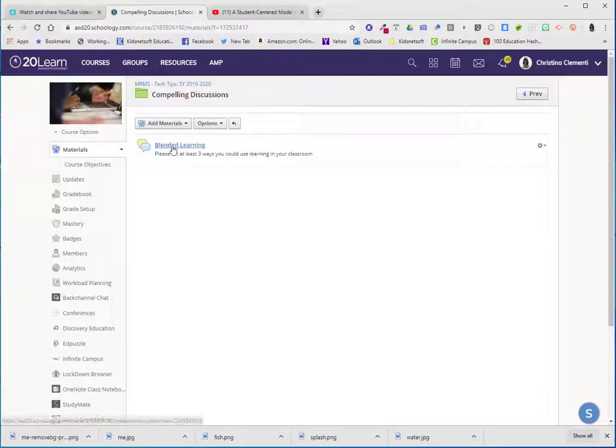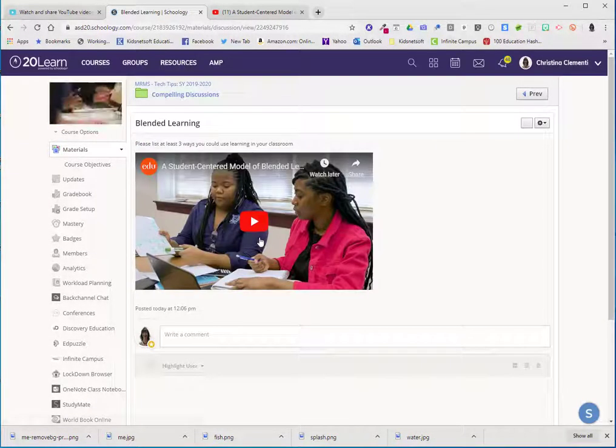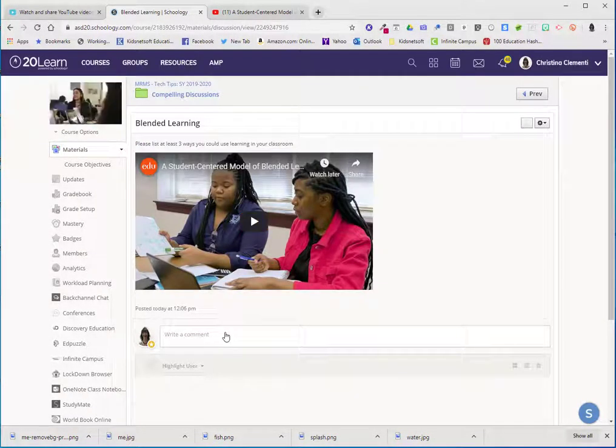Now when the students or the teachers click on that link they can watch the video and provide feedback.